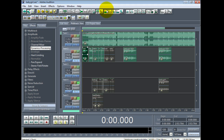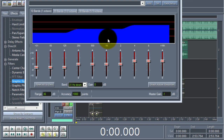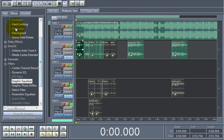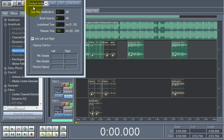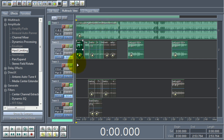The next thing you do is go into the Graphic Equalizer, which is most likely under Filters. Now this is what it's supposed to be: negative five, negative five, negative five, negative five, five, zero, zero, zero, zero, plus five, plus five, plus five, plus five. Close that off, then go back again to Hard Limiting — you'll most likely see this on Hard Limiting. That's all.